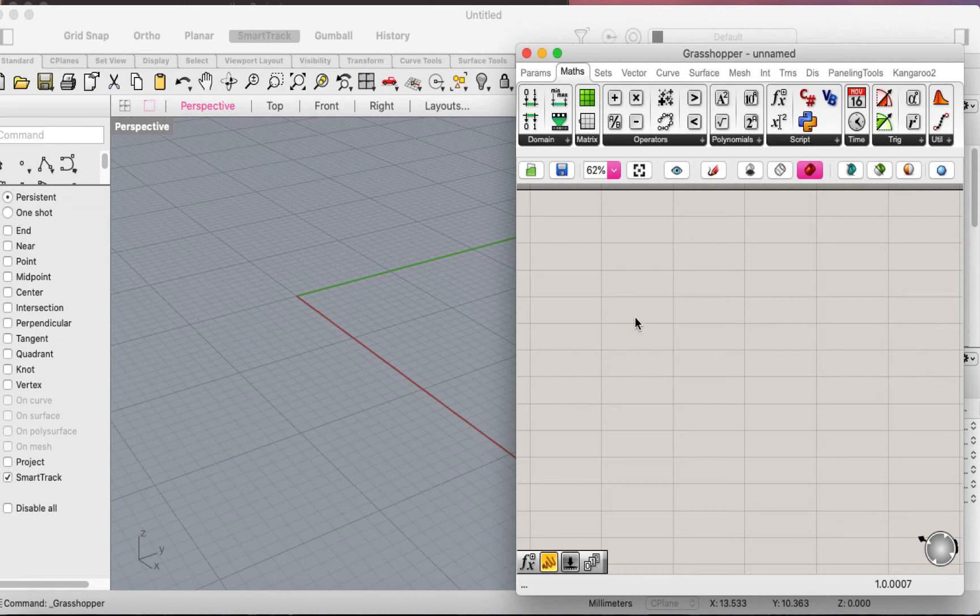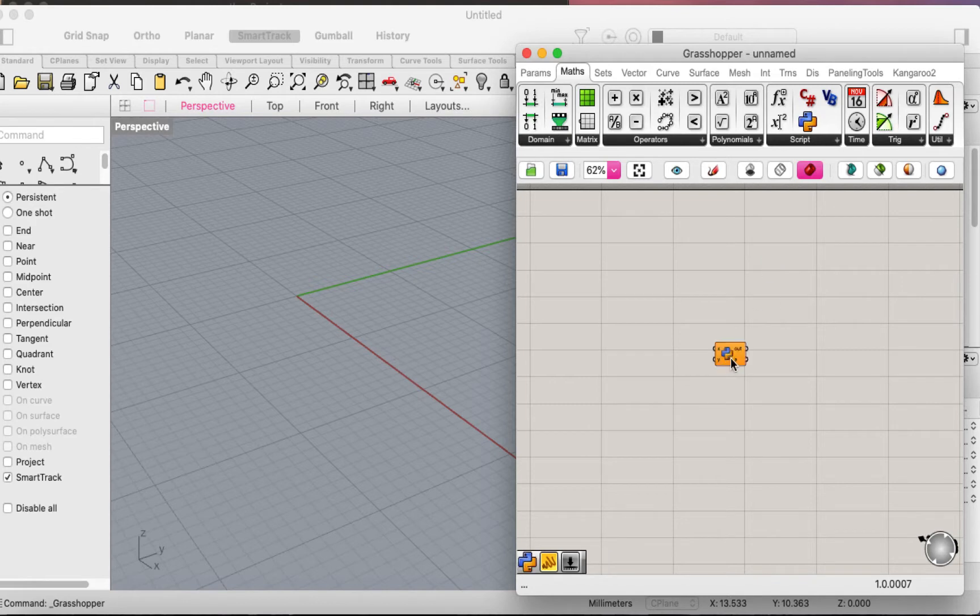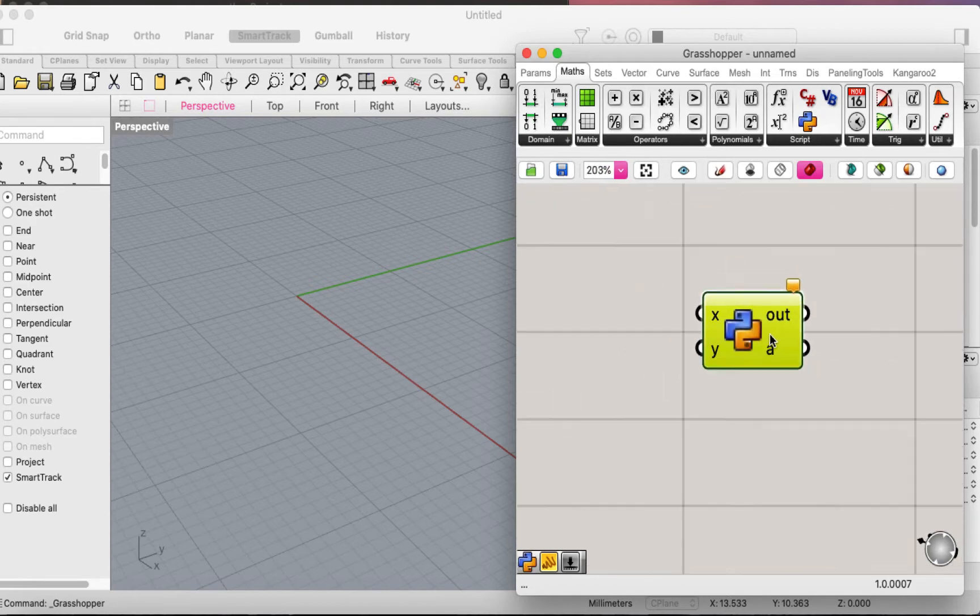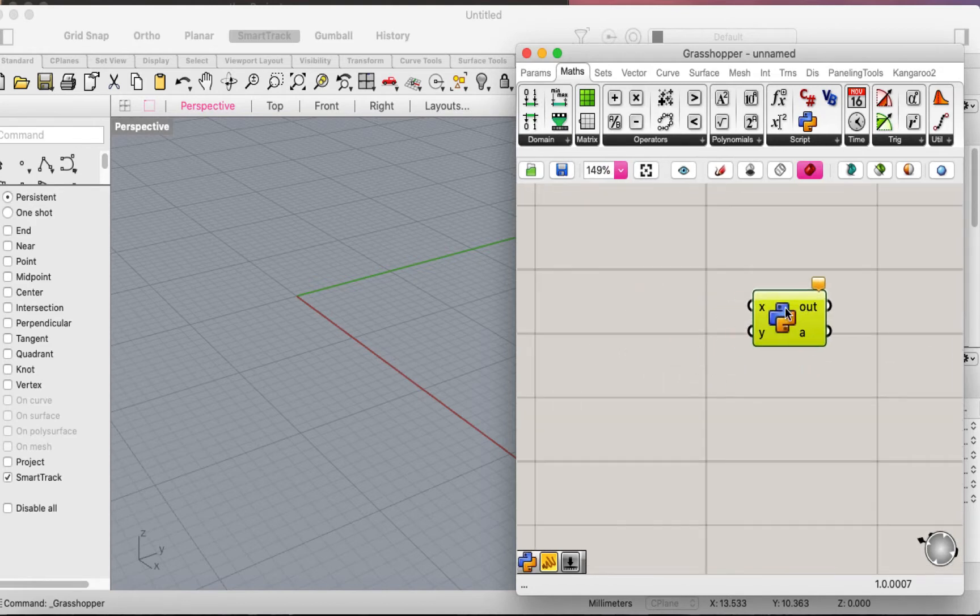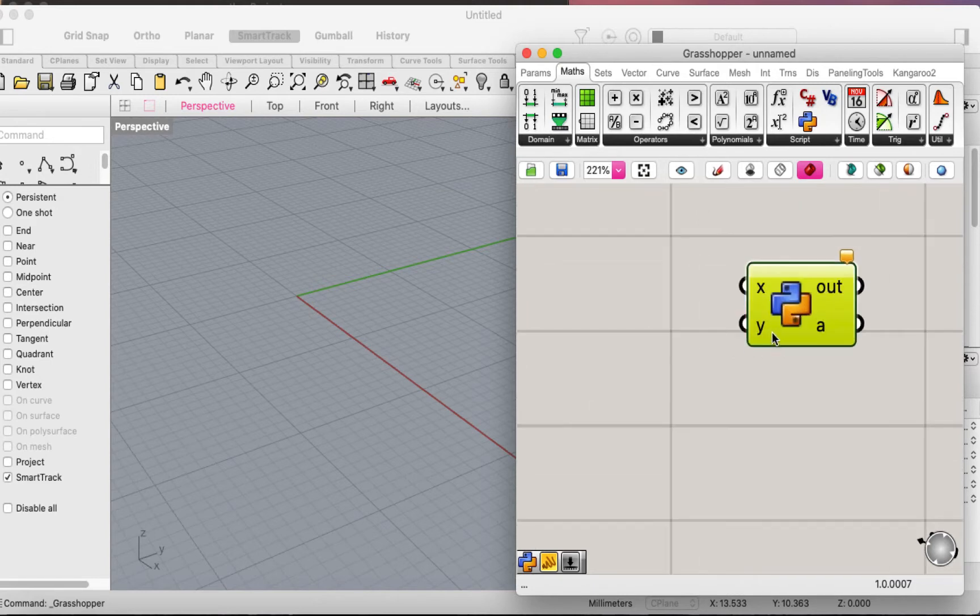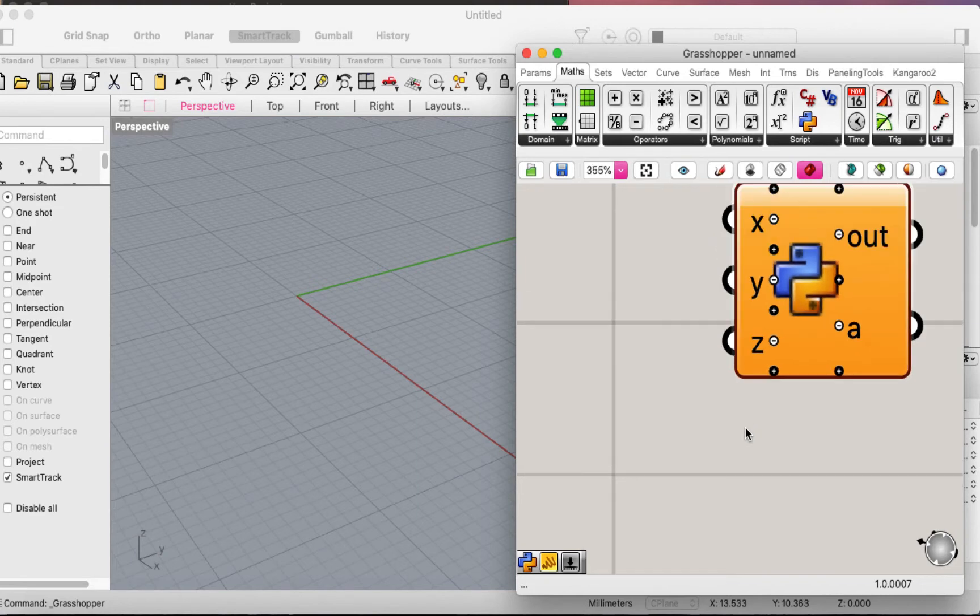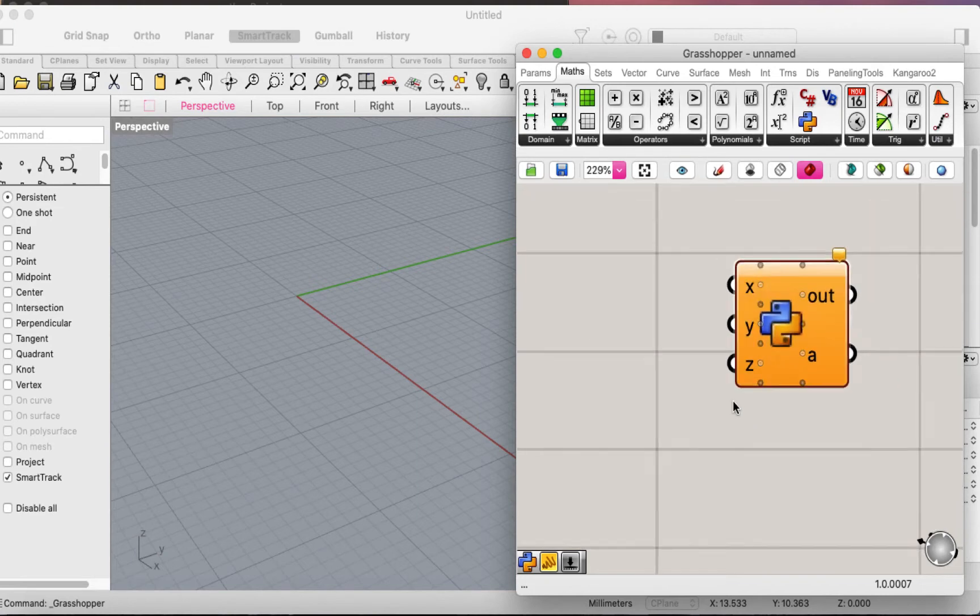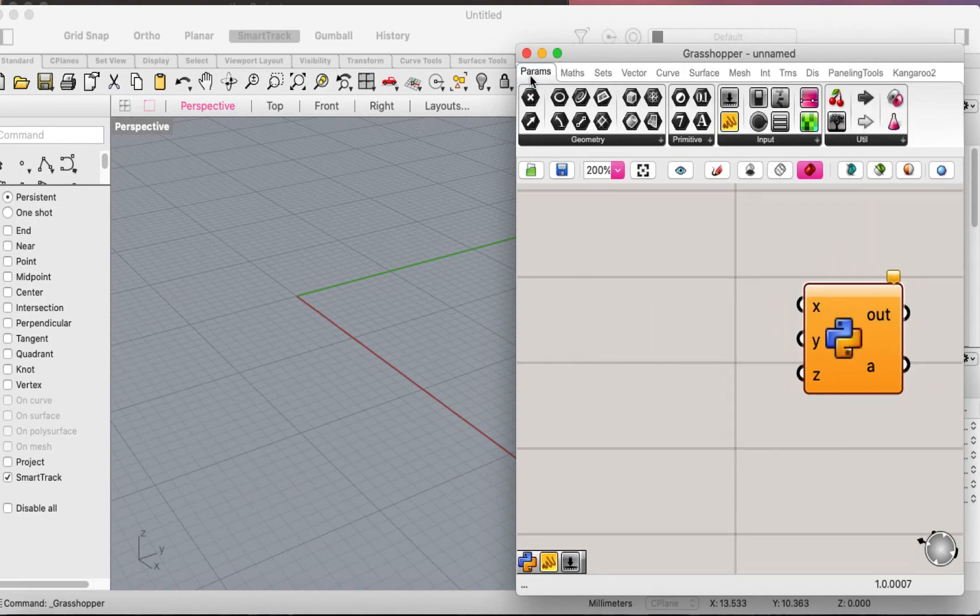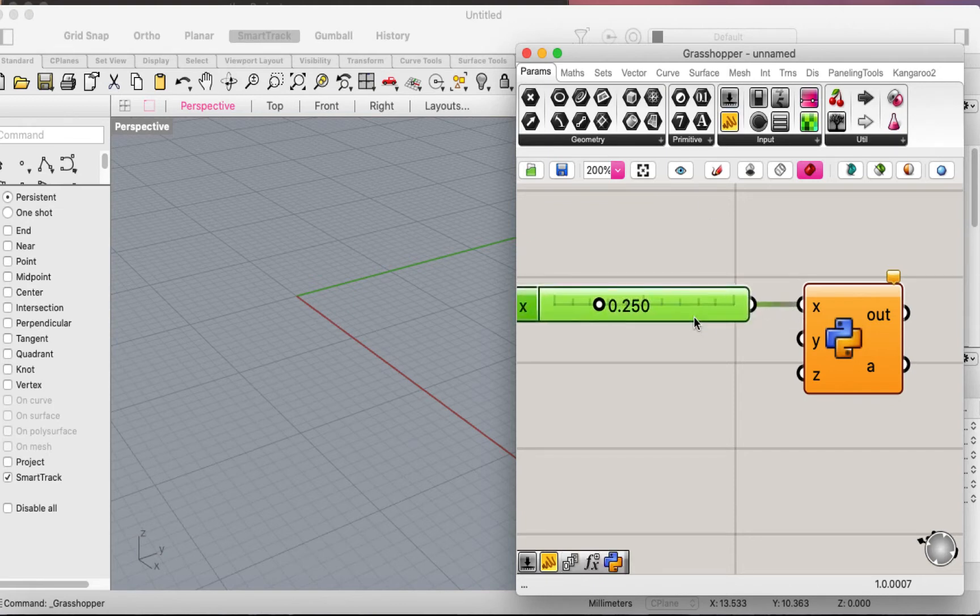Here I will show you how to create a point inside Grasshopper Rhino within Python. If you go to the Python component here, usually a Point3D needs three inputs - an x, y, and z. Let's bring in number sliders and connect them to these three numbers.